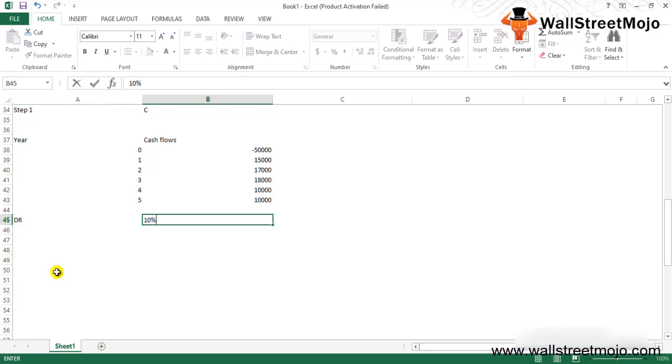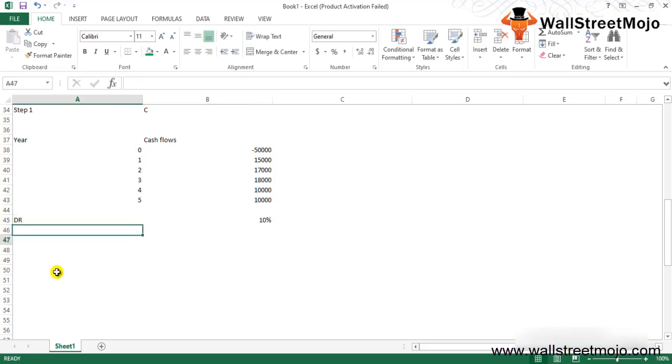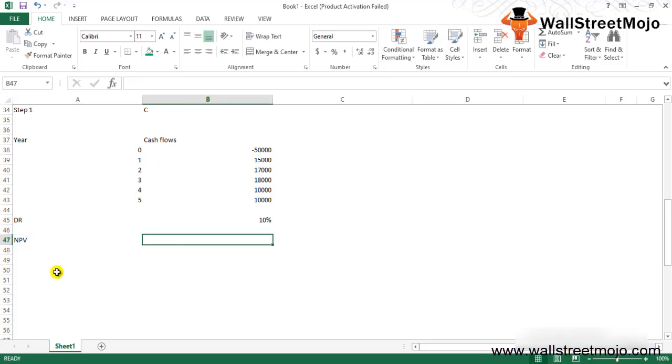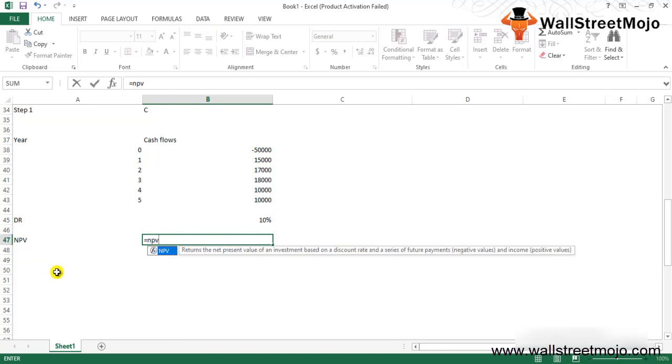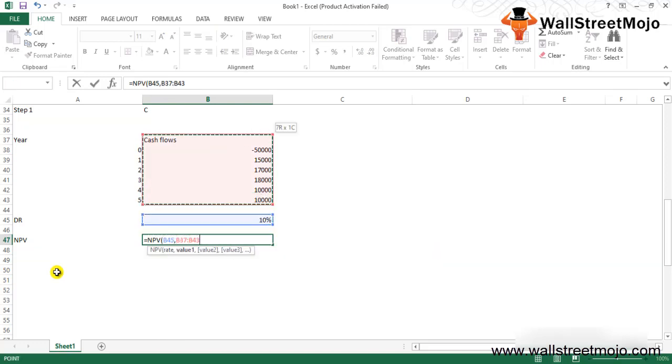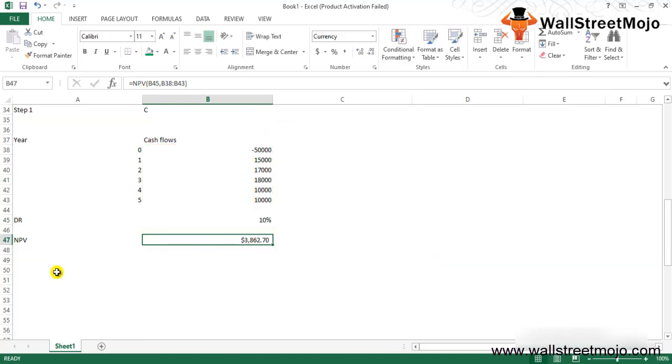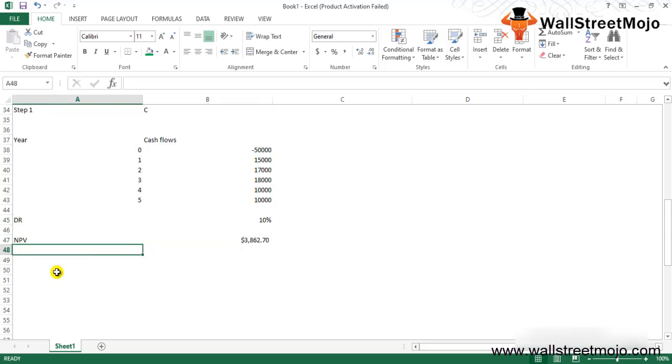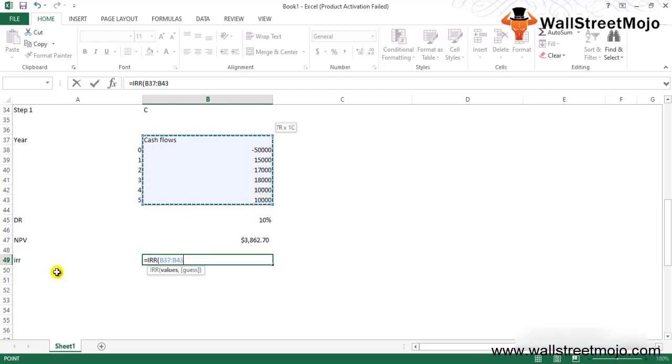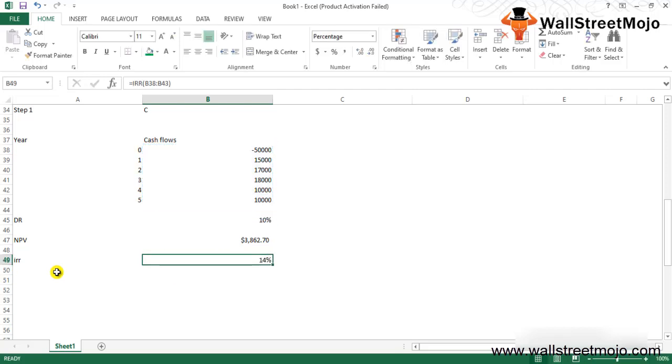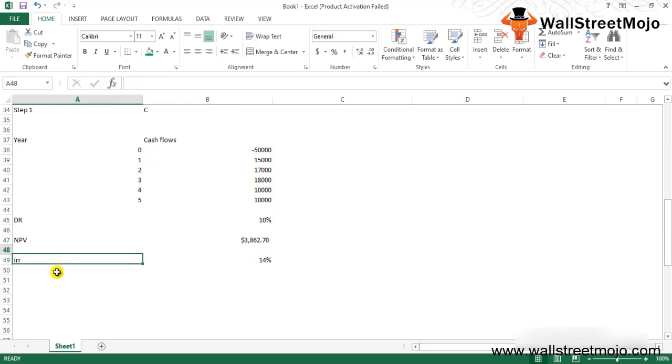Then you have the discount rate standing at, let's say, 10%. Your NPV will amount to, you can calculate your NPV here. This is your rate, these are all your values. It is showing us 3,862. So your IRR equals, so the values will include all the cash flows from the project, cash outflows and inflows. That is closely around 14%.